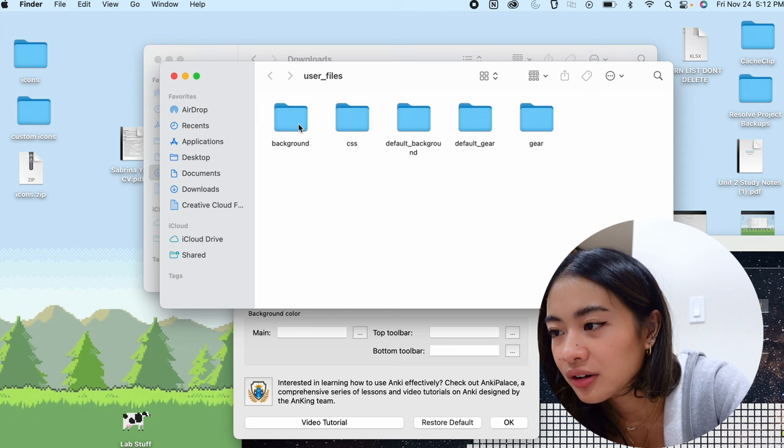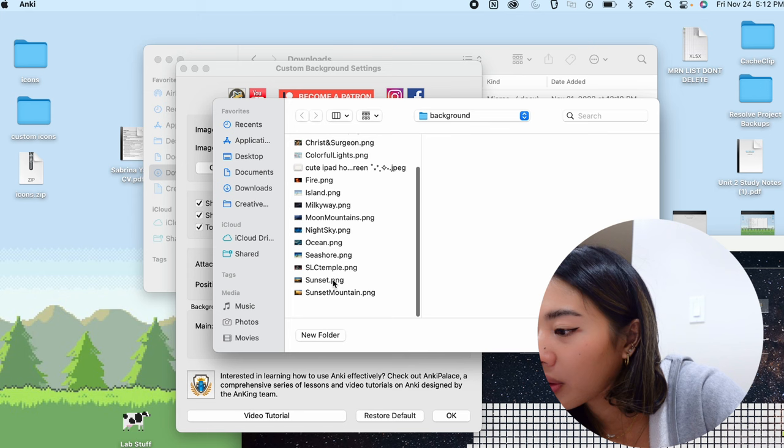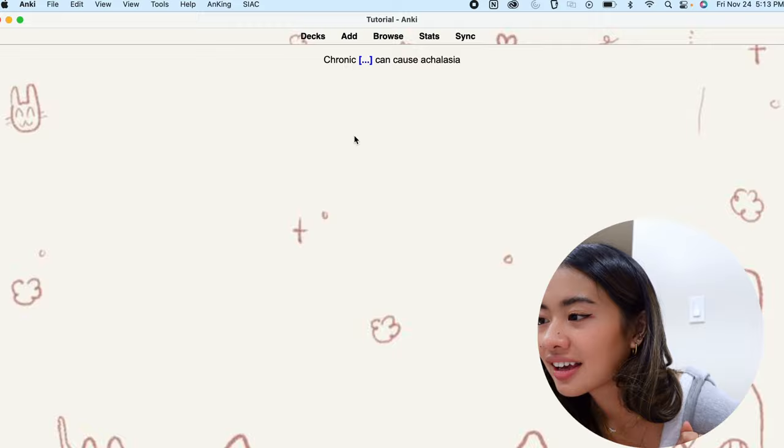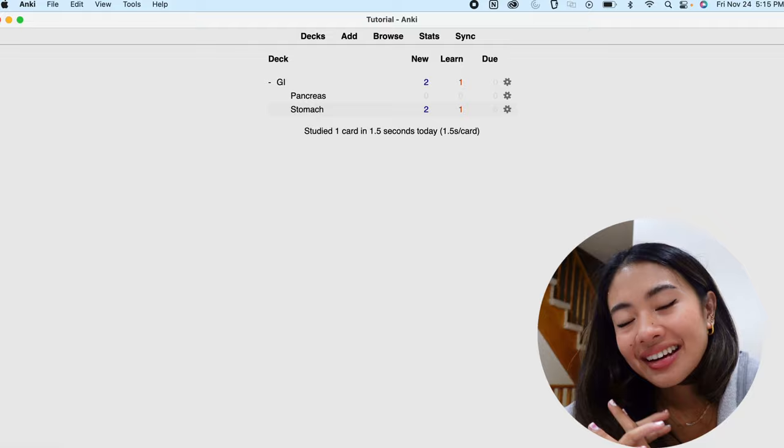And now what we're going to do is go back to the custom background settings window, and we're going to choose the image that we're looking for. And I think we called it this one. And as you can see, we have our custom background, just like that. And when we do our cards, it keeps the same background. I wouldn't do anything crazy so it's not super distracting, but if you don't like the boring beige gray that it comes with, this is how you customize the background.